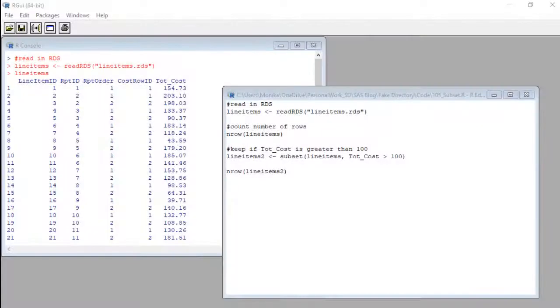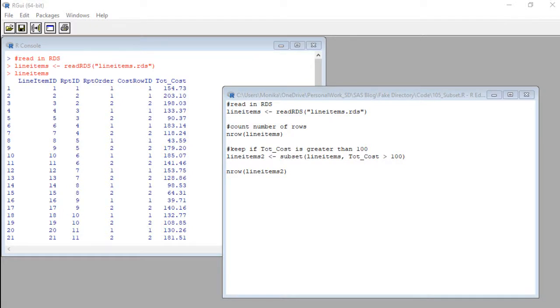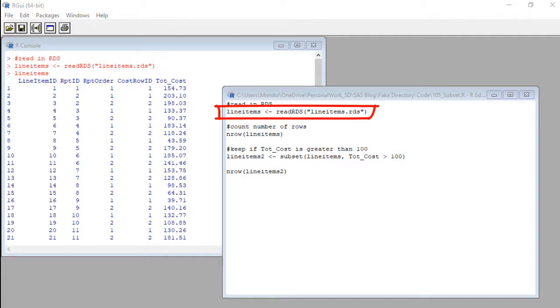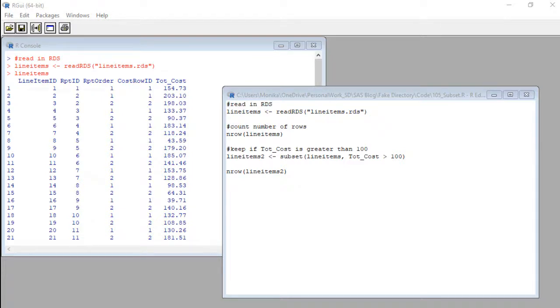It's Monica and I'm back with our line items data set which is my demonstration data frame for you. You'll see I have the read RDS code here where I read in the line items data set. If you don't know how to do that, just look in the description, there's a link to a video there for you.